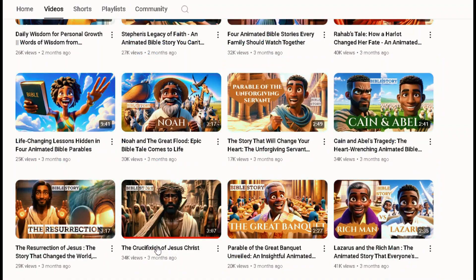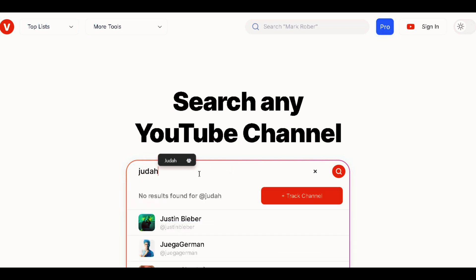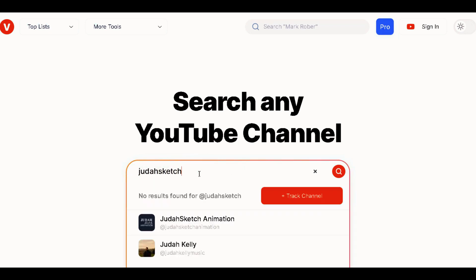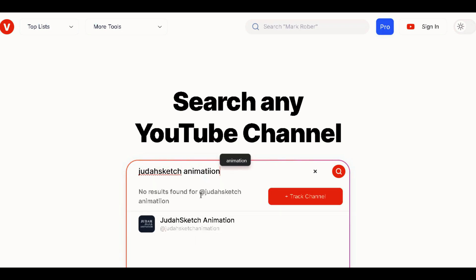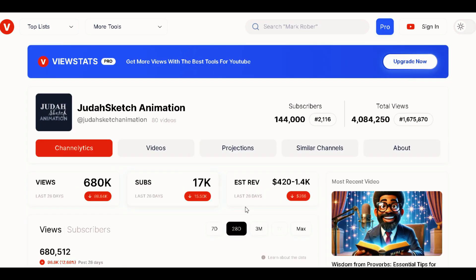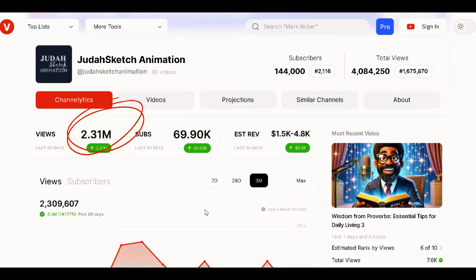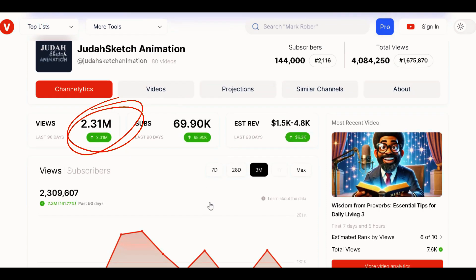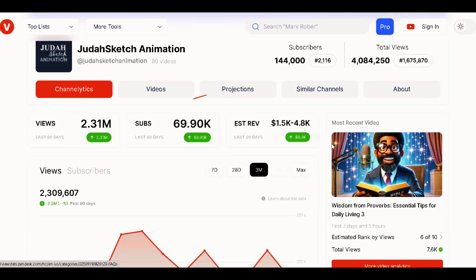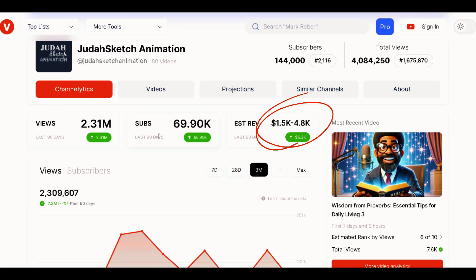Let's analyze the growth of this channel. Go to this tool called View Start, type in the name of the channel and hit enter. You can see that this channel is growing very well with about 2 million views in the last 3 months and about 70,000 subscribers, generating an estimated revenue of up to $5,000 per month.